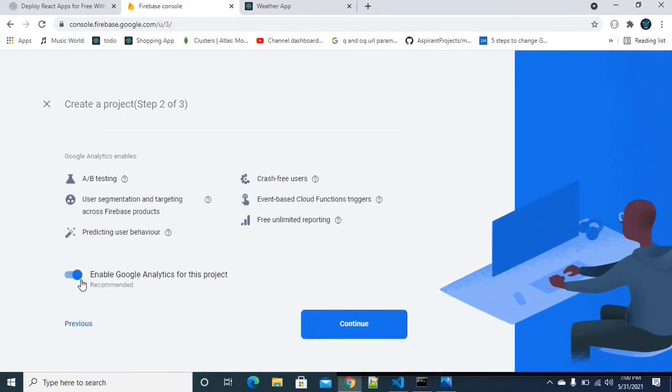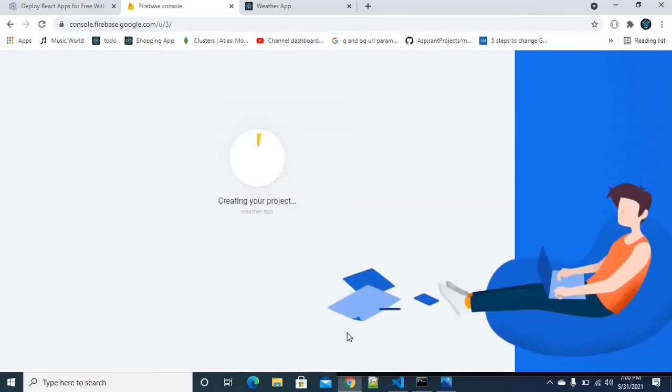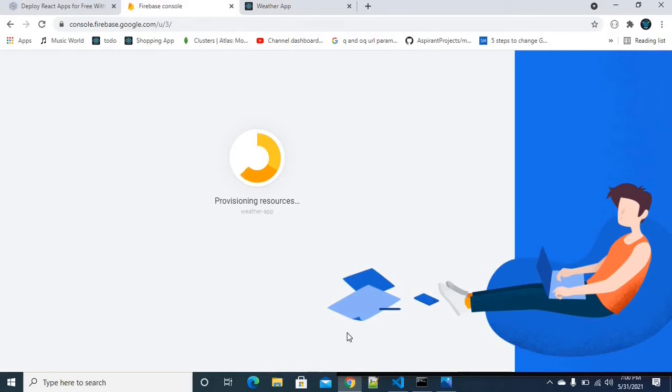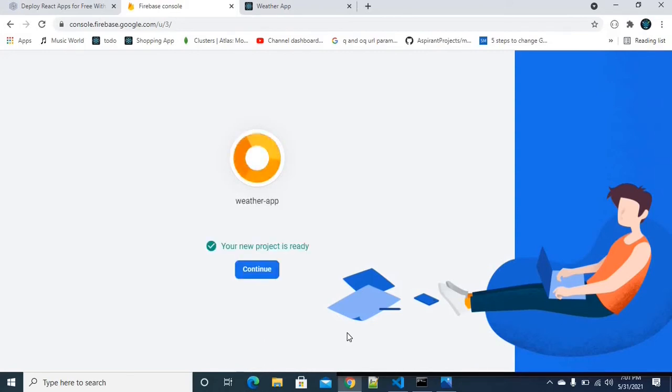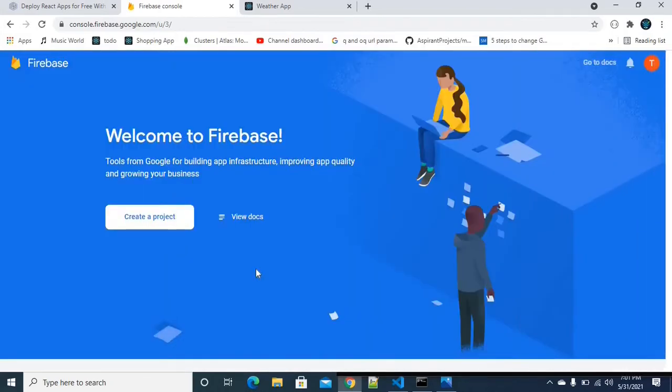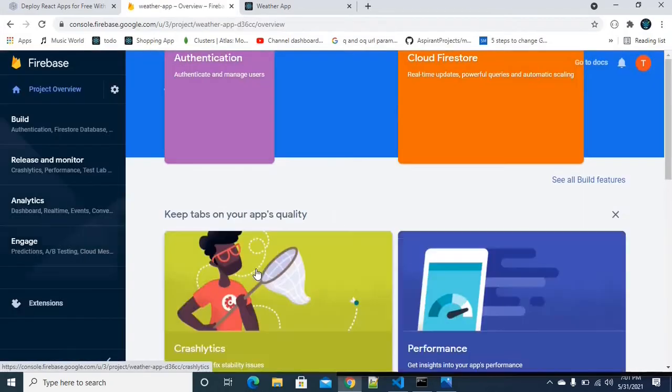I am clicking on continue. I am disabling. This is 10 to 20 seconds. Still, we have to wait for that. We got it. Our project is ready now. Click on continue.